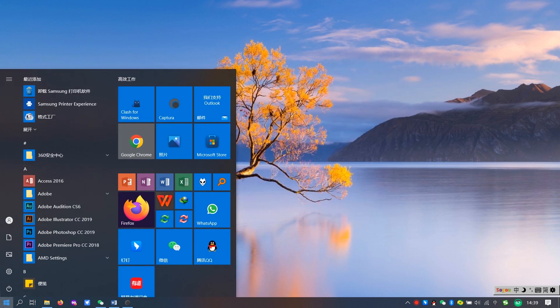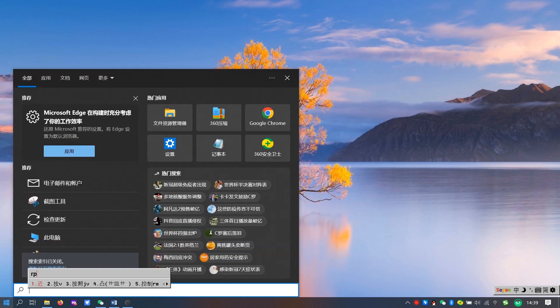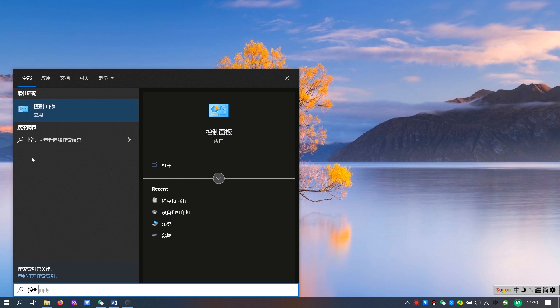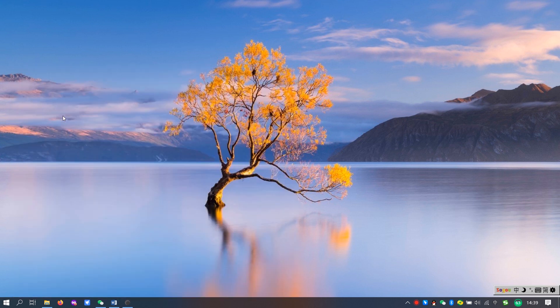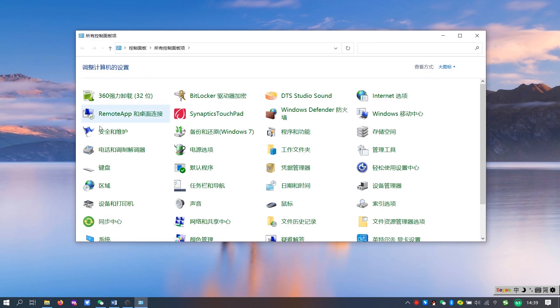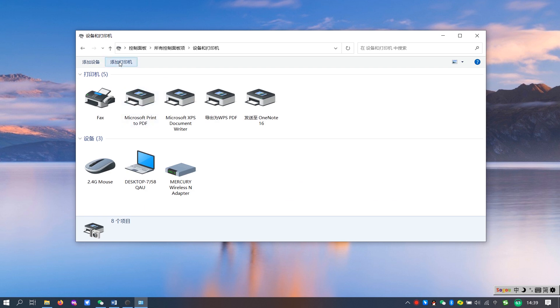The normal way to add a printer on a Windows computer is through the control panel. Click Devices and Printers, and then click Add Printer.